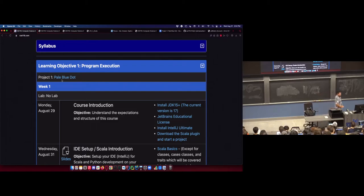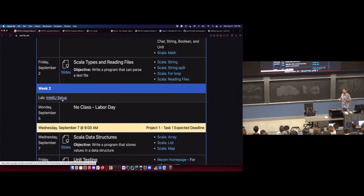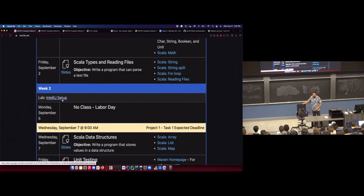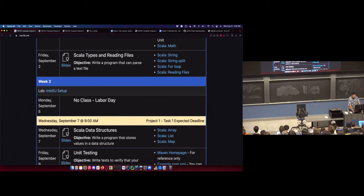I'm going to start with a pretty quick demo. Next week's lab is going to be all about setting up IntelliJ, cloning repos, and getting started with the projects. I'm going to do a lot of that right now, but very quickly. Next week's lab, you'll have two hours with the TAs to get all this set up. The document is live — you can go through what you'll do in next week's lab ahead of time.